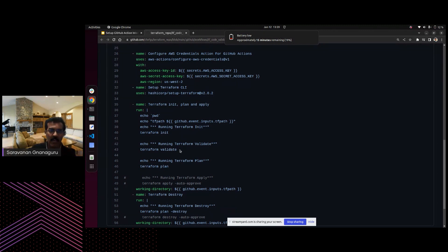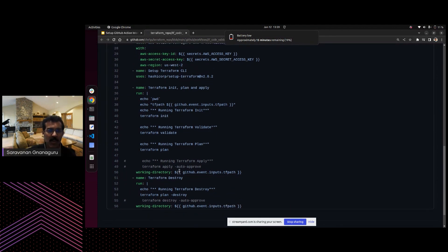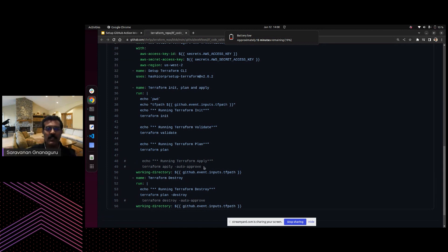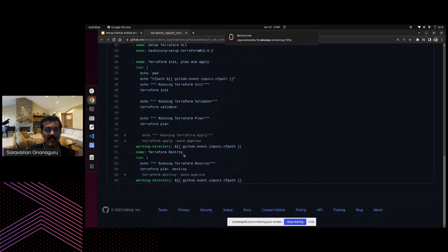We execute the Terraform commands in the run block of GitHub Actions: first the init command, then we validate the Terraform code. If needed, we can add a feedback loop for failure cases. Then we run Terraform plan. For demo purposes, the Terraform apply part is commented out, but if you want developers to be able to create their own environments, you can uncomment that section. We also have a Terraform destroy step to demonstrate how to tear down infrastructure.